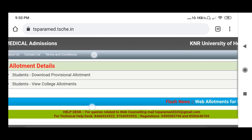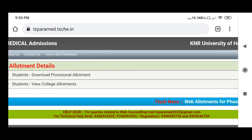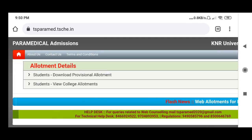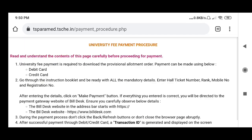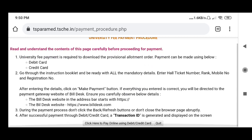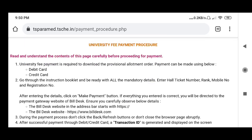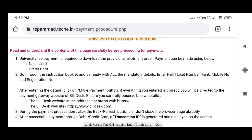Students, download provisional allotment — there is the student view college allotment, click here to pay online using the debit card. University fee payment is required; read the download chase, call and payment at the portal, then the key is available.